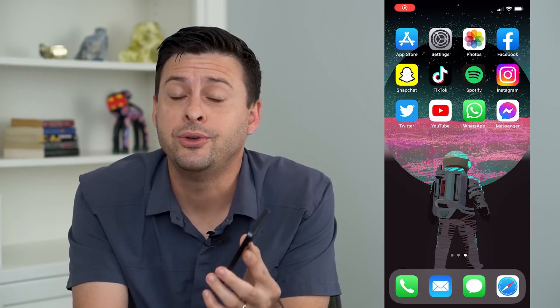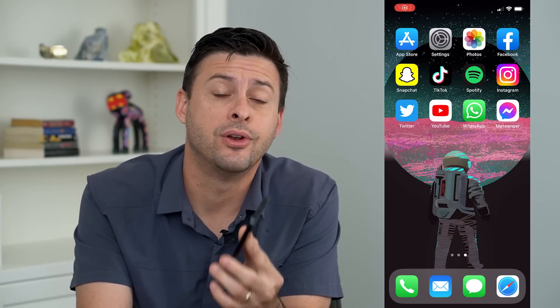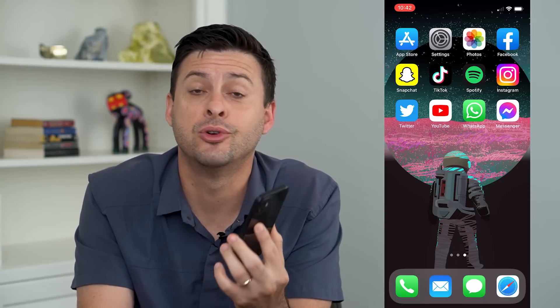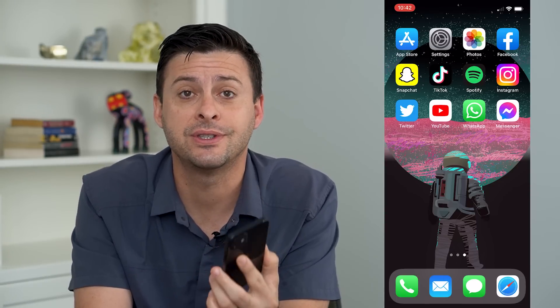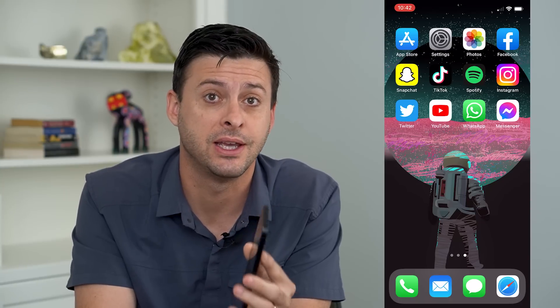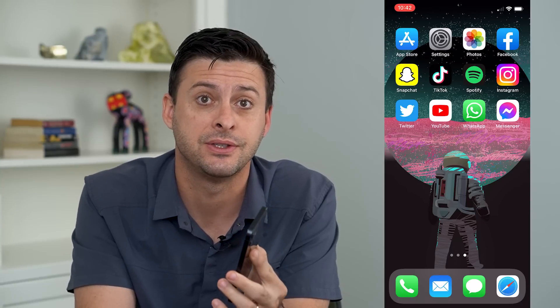So you may be wondering why you can't download apps on your iPhone. I'm going to walk you through two different steps you can go through to definitely get that fixed.